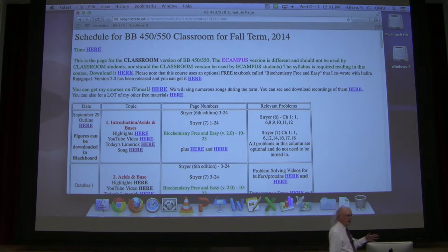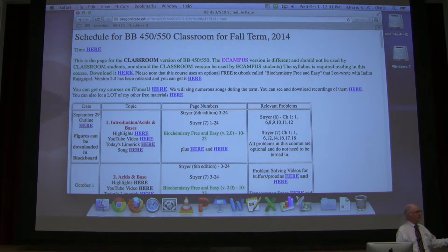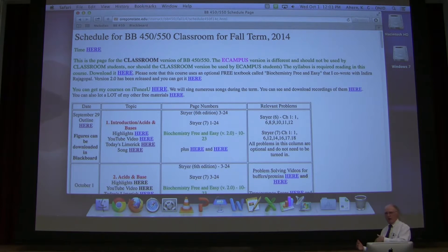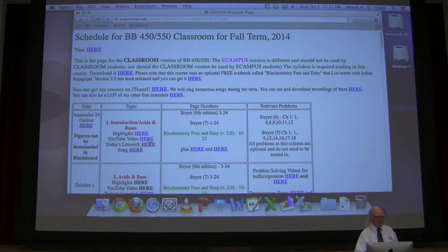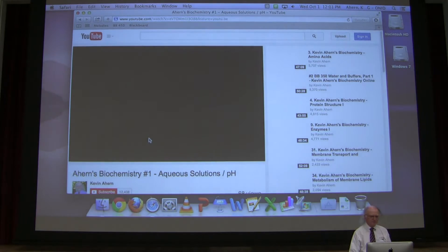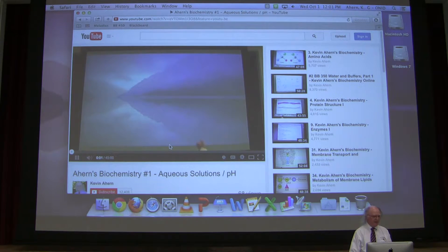One of the things I said I would do with the very first thing would be to show you how to see the pointer on the screen when you go to watch it. So here's how you do it. Go to watch a video, click on YouTube. There's the video. If you try to watch it in this screen, it ain't going to work.